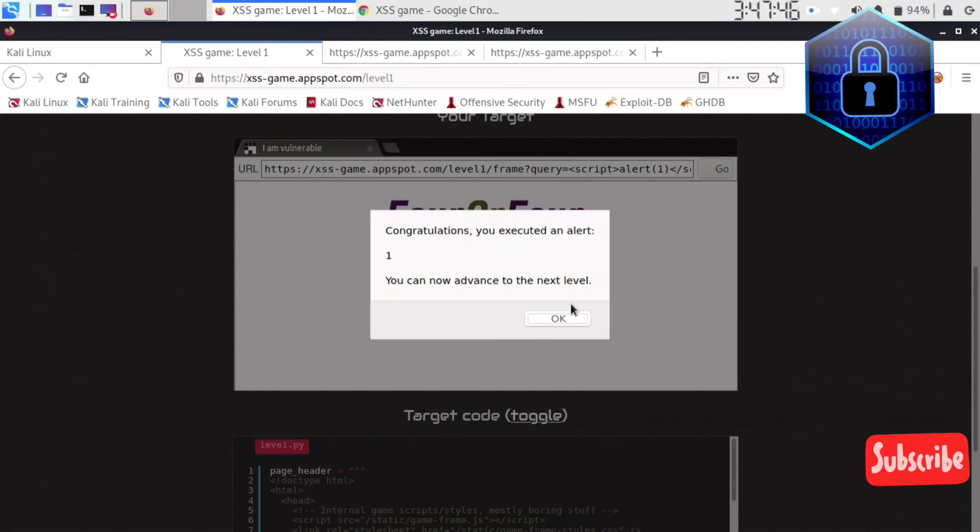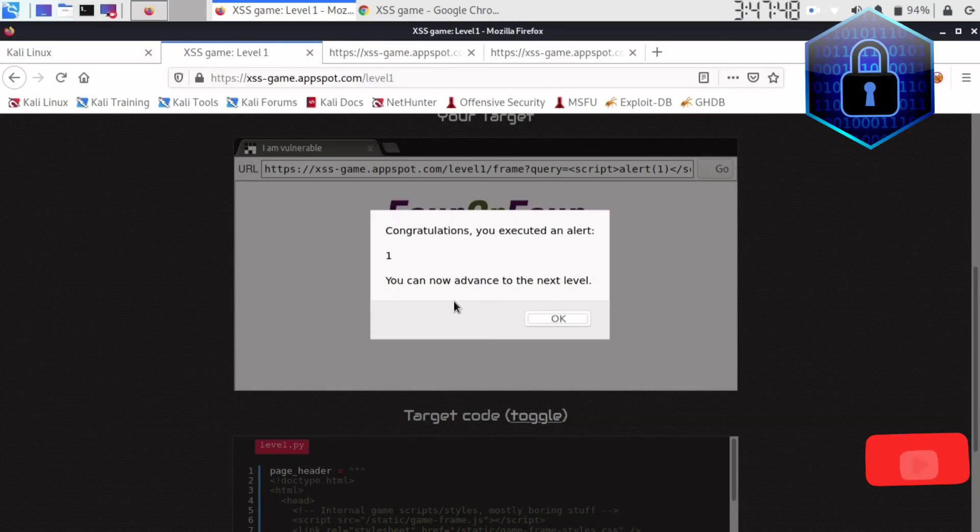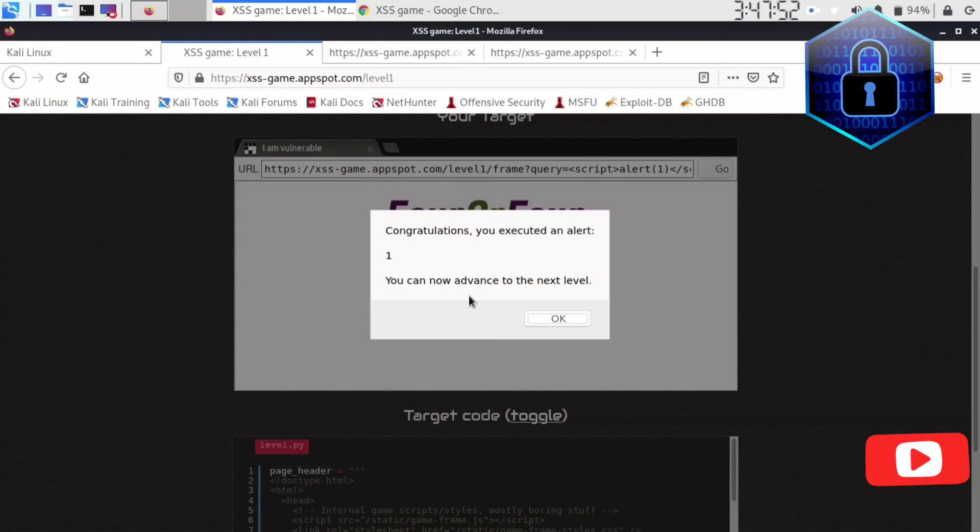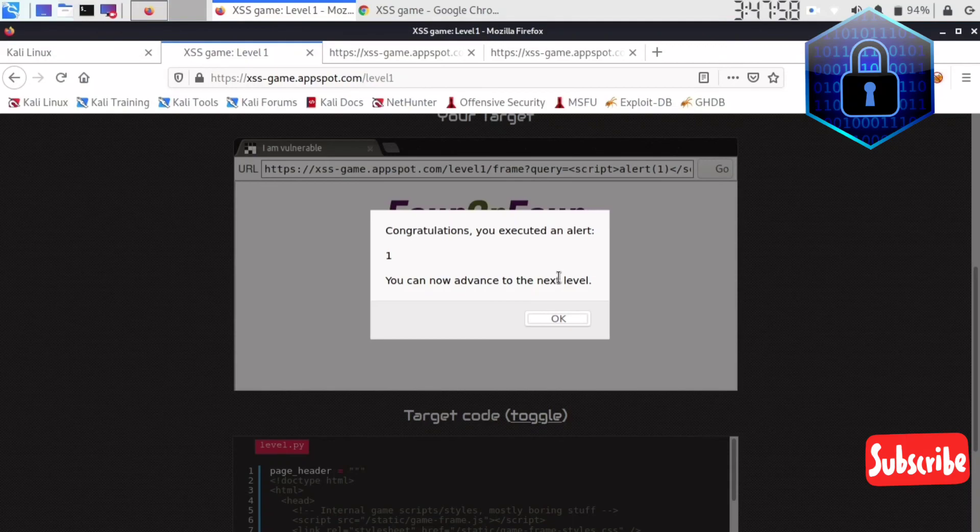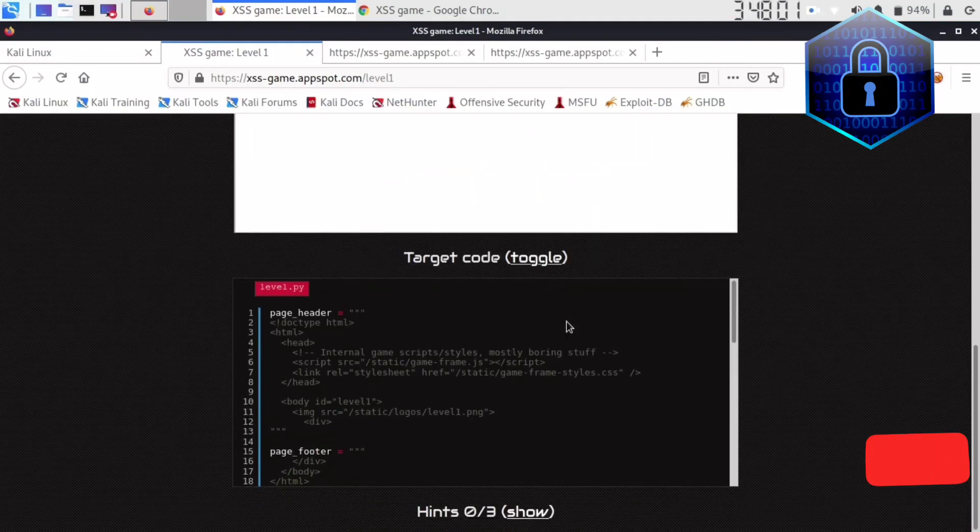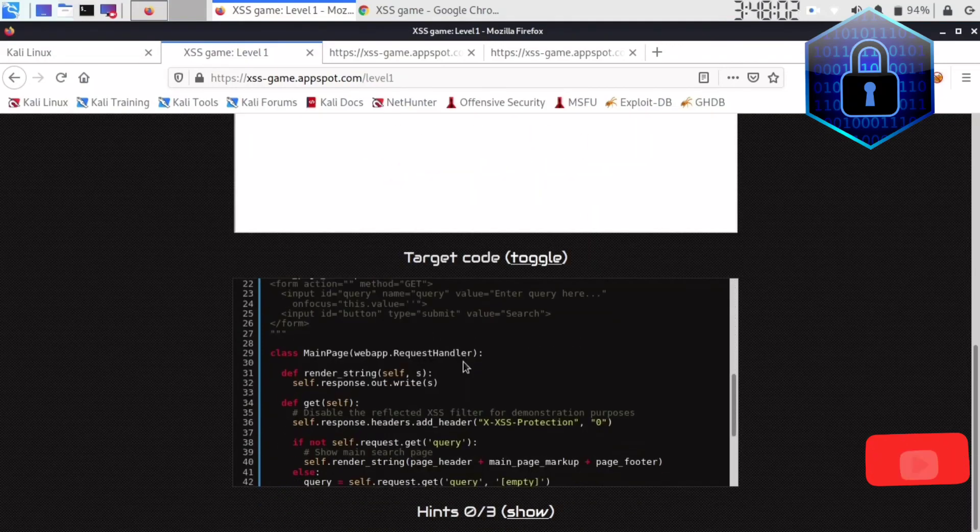First lab, right. So guys, this is how you can solve the first lab. I'll tell you how you can solve the second lab too in my next video and thank you guys, thank you so much.